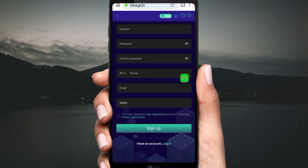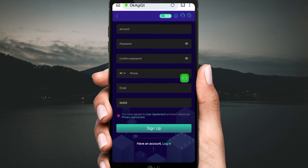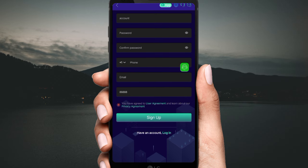Hello guys, today I will tell about a new USD money project. The project link is in the description — click the link, then you will see this type of interface. First of all, create your account: fill your username, password, confirm password, mobile number, and email ID. Then click terms and conditions, then click sign up. Your account will be successfully created.